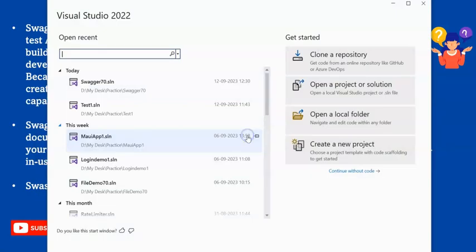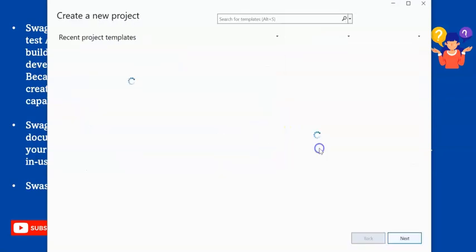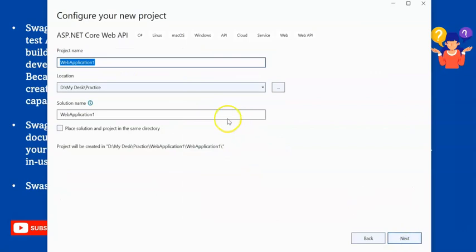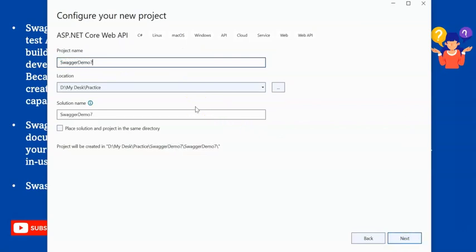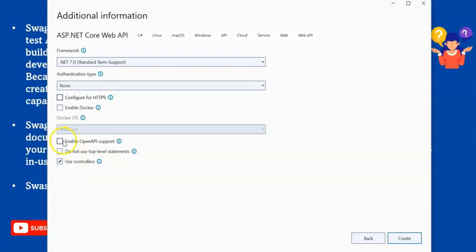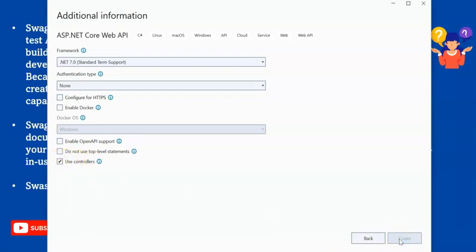I am using Visual Studio 2022, creating a new project, a .NET Core Web API project. I am giving it the name Swagger Demo 7.0. Click on next. For now, I am not keeping HTTPS. I am keeping only controller. I will uncheck Enable OpenAPI, because OpenAPI is the Swagger, so I will go manual one by one step. I am just using controller. Let's create the project.